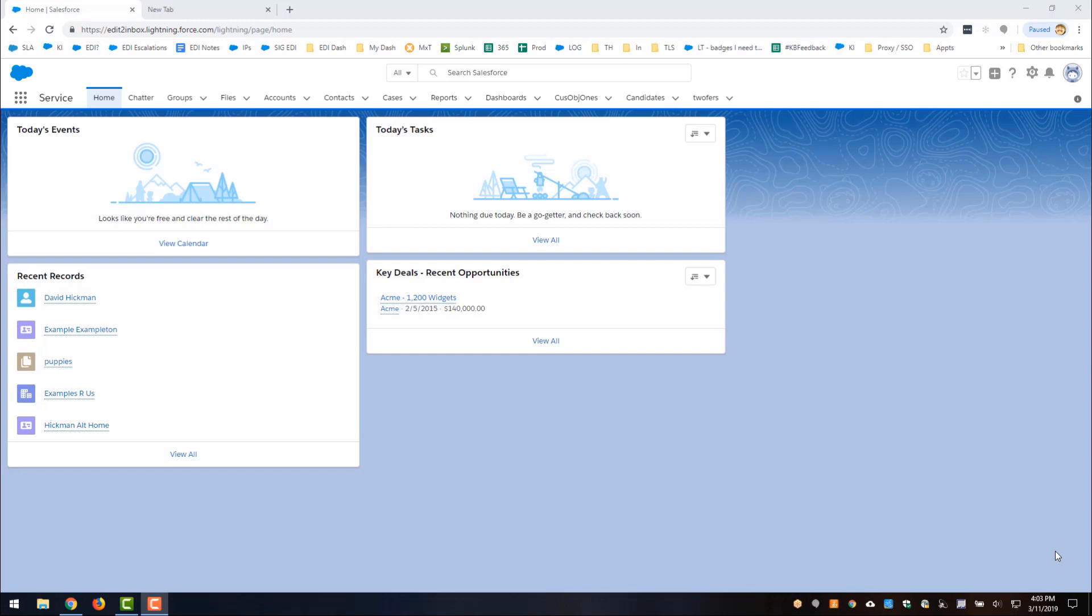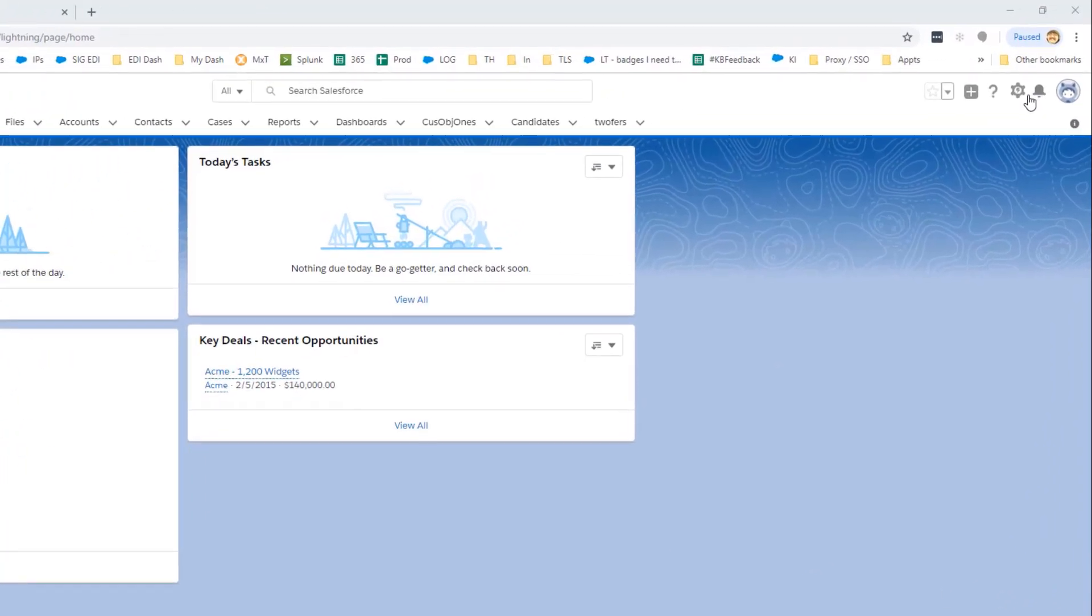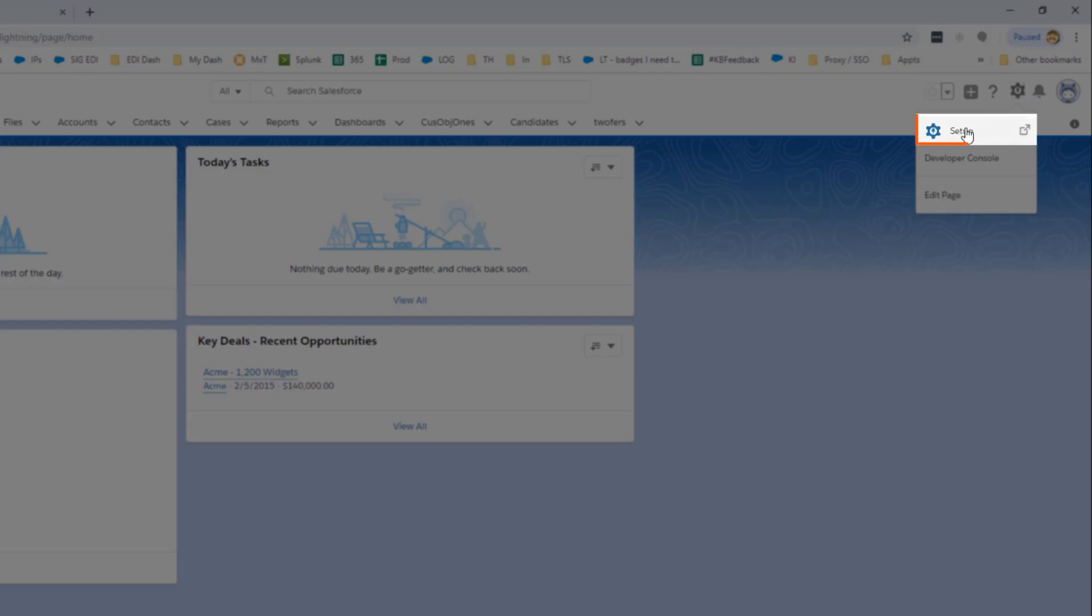So step one, you can enable the Gmail integration inside of your Salesforce org's setup. We're going to go over here to setup in the top right.